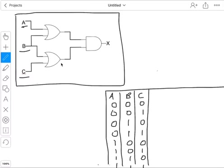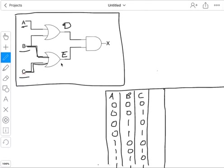So what I'm now going to do is come back to my logic circuit here and add some more letters. I've got A and B, and I need to work out what's going to happen. So I'm going to call this point D, because I want to work out what happens at D. I want to work out the output where we put B and C in — I'll call this E. And then eventually I'm going to work out what X is. So I'm going to add an extra column for D.